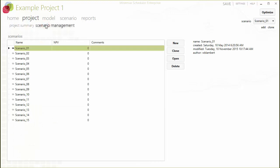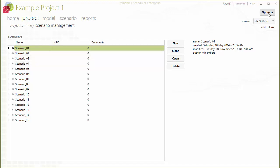Optimizing a large number of Minemax Scheduler scenarios can be a time-consuming process, which typically requires optimizing one scenario at a time.